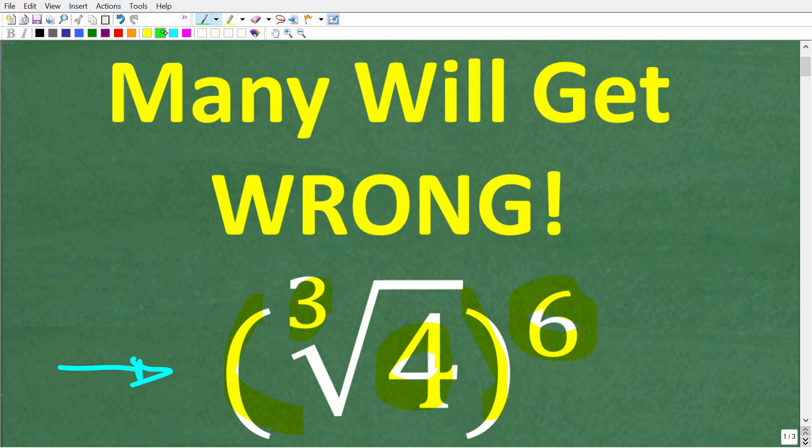So once again, no calculators. But if you think you know the answer, put that into the comments section. I'm going to fully explain the solution in just one second.